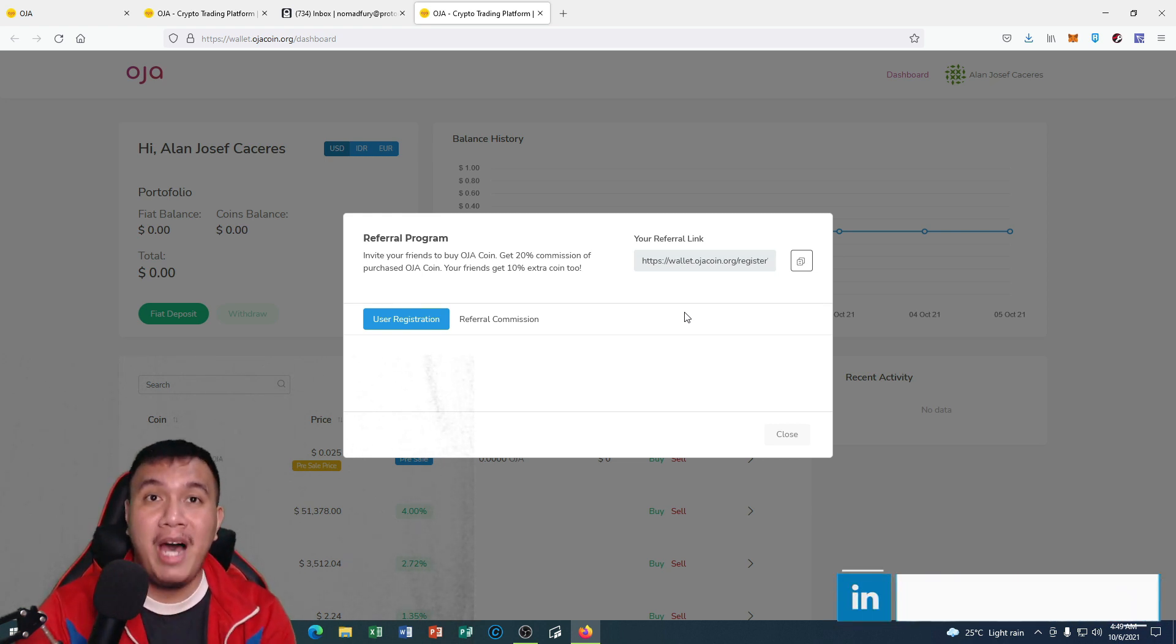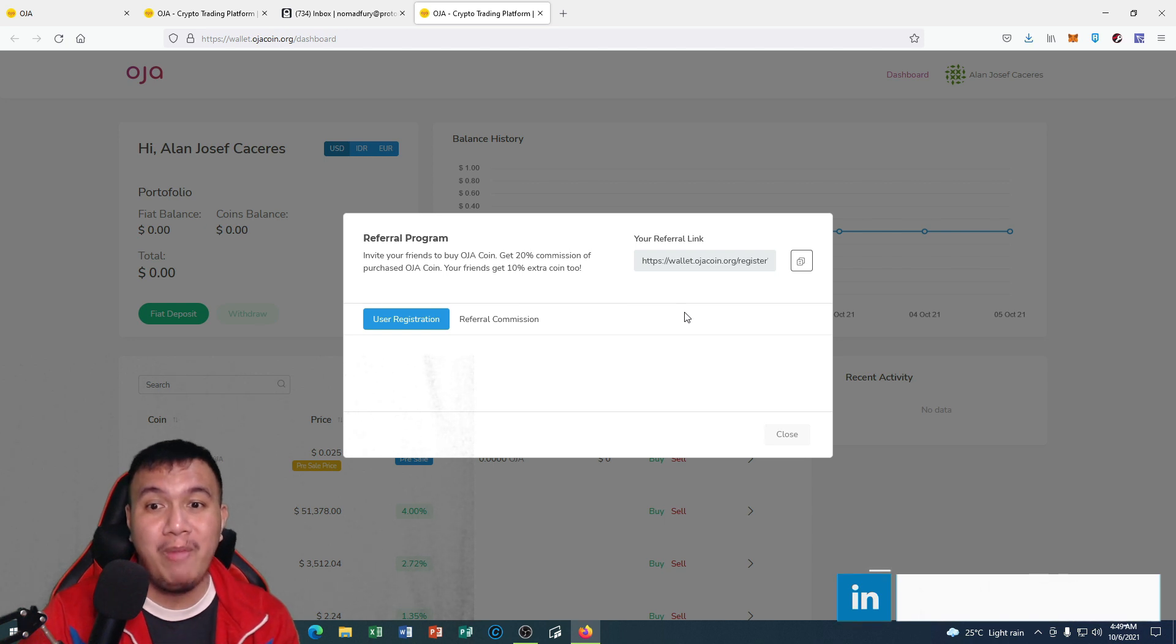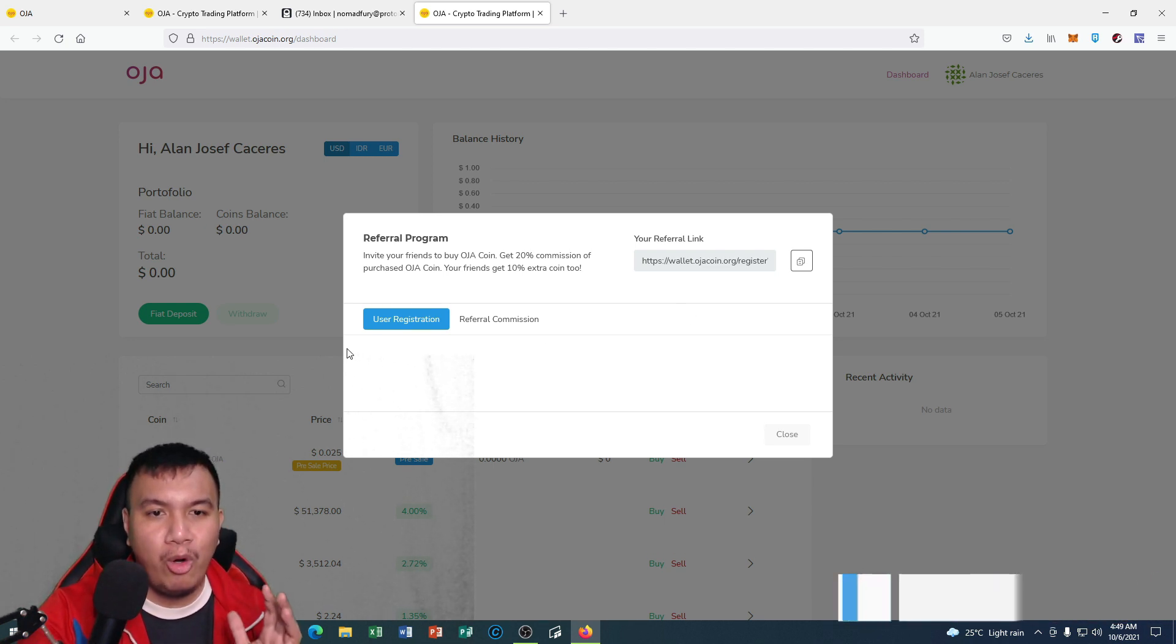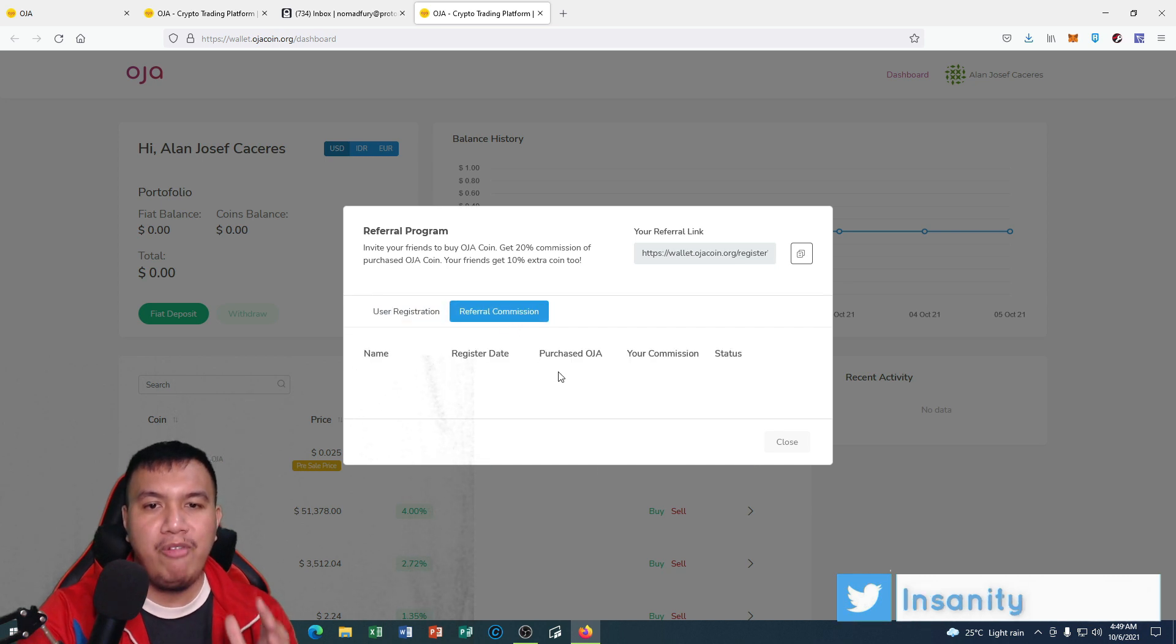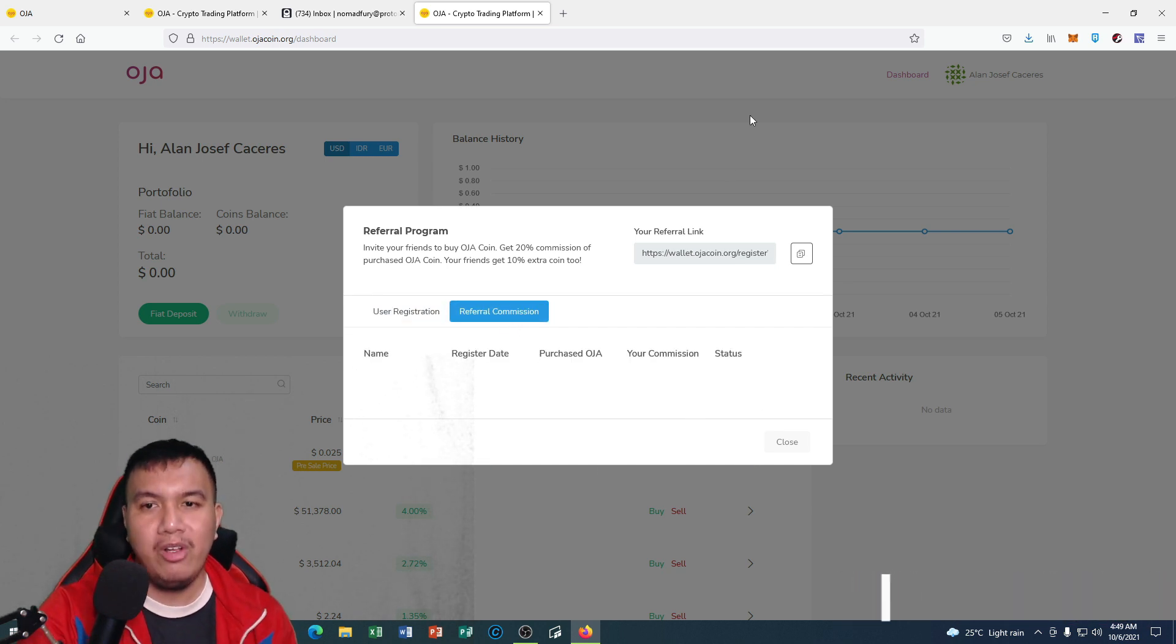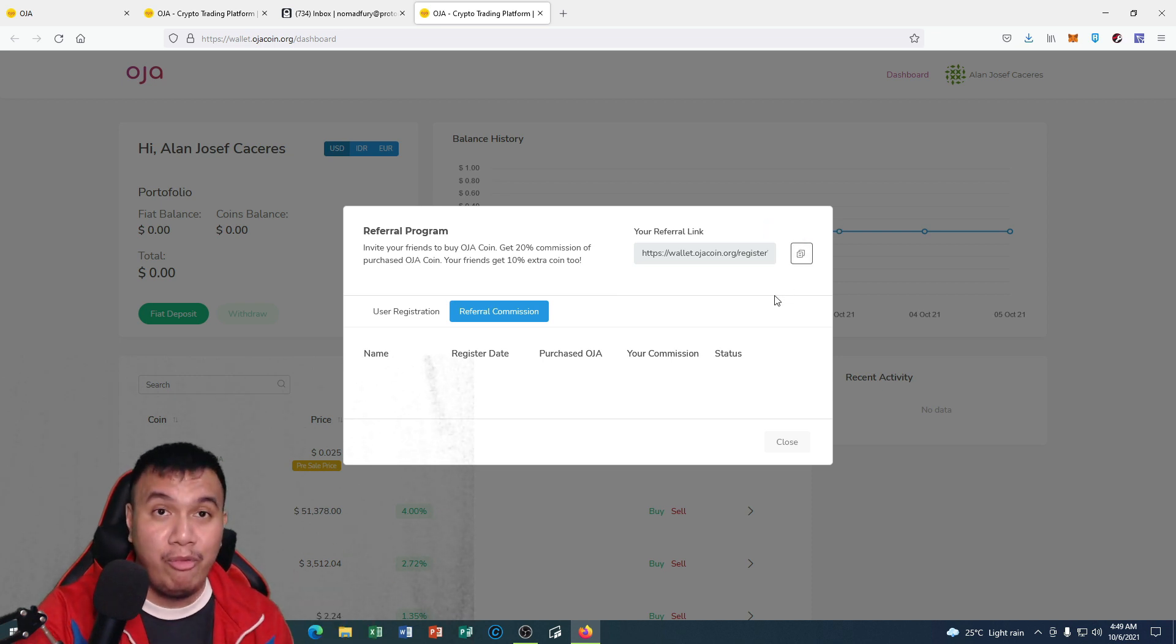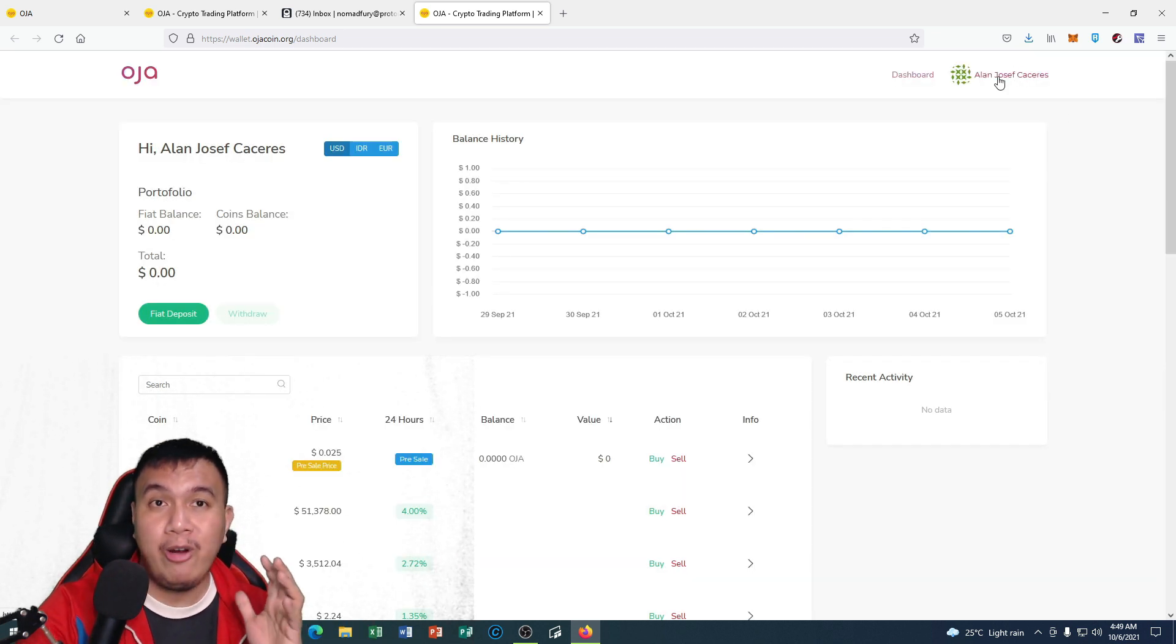You could monitor the user registration and your referral commissions as well. For the referral, all you have to do is to copy this one and then share it to your friends on social media.